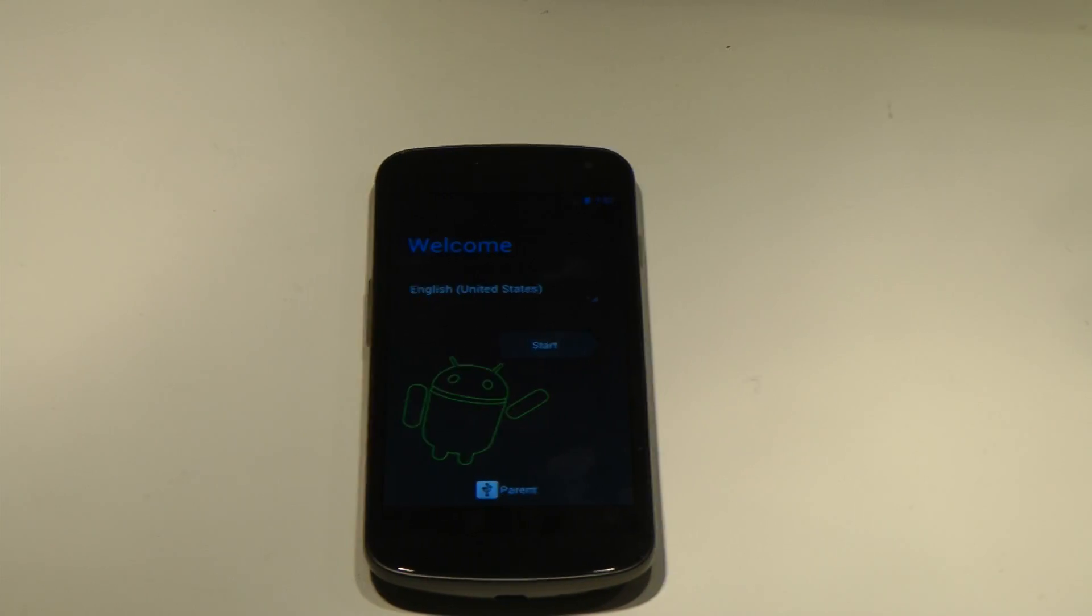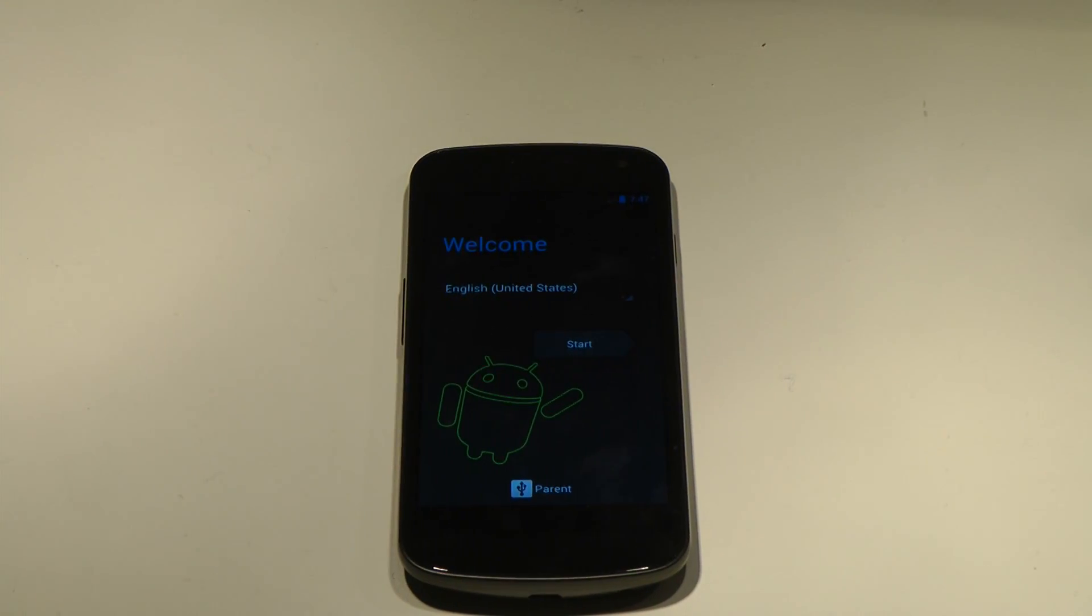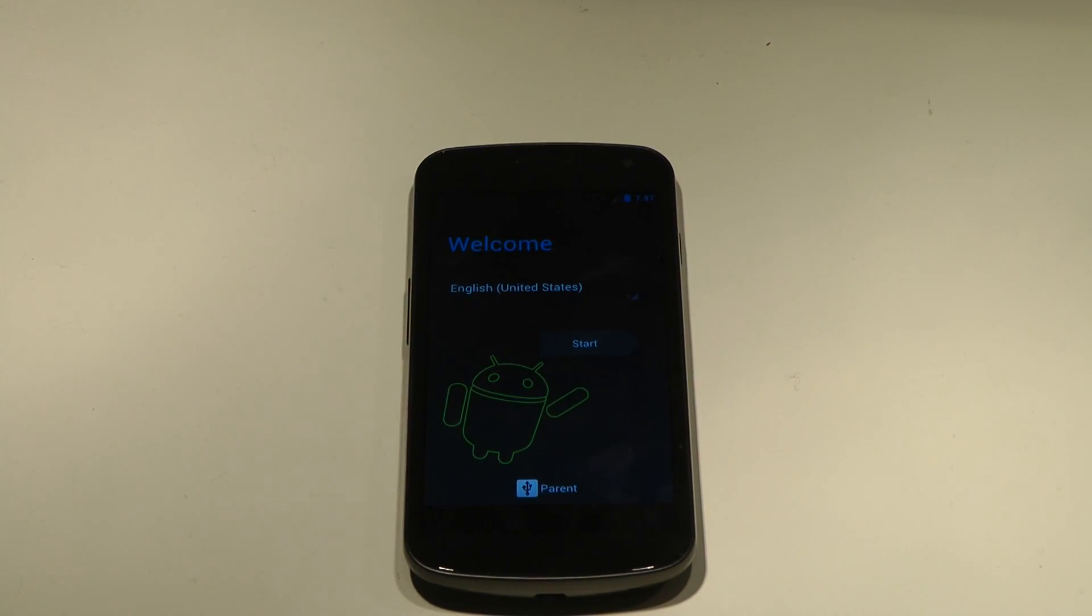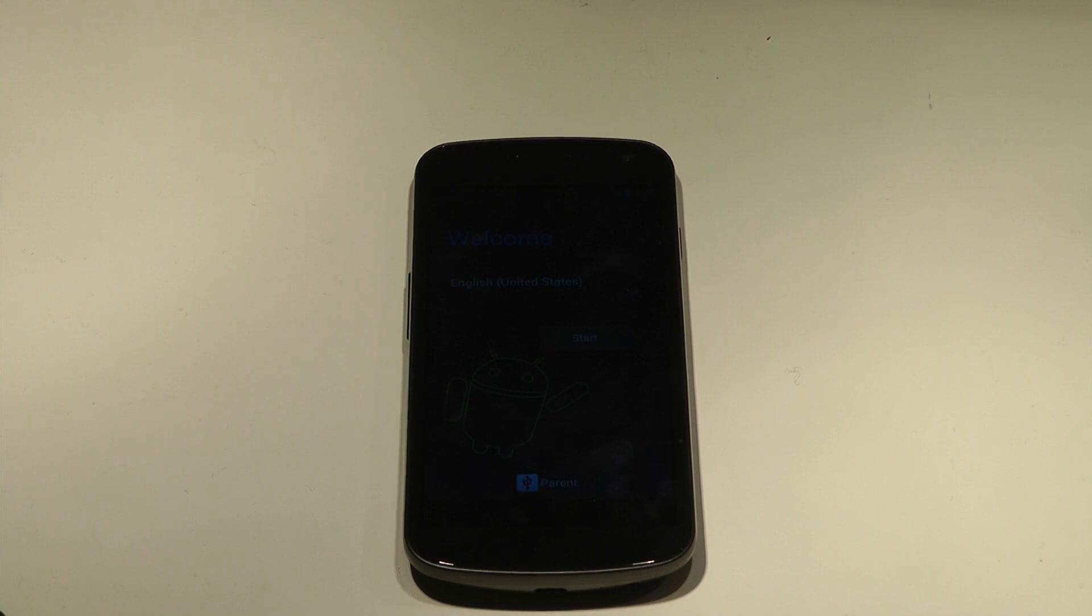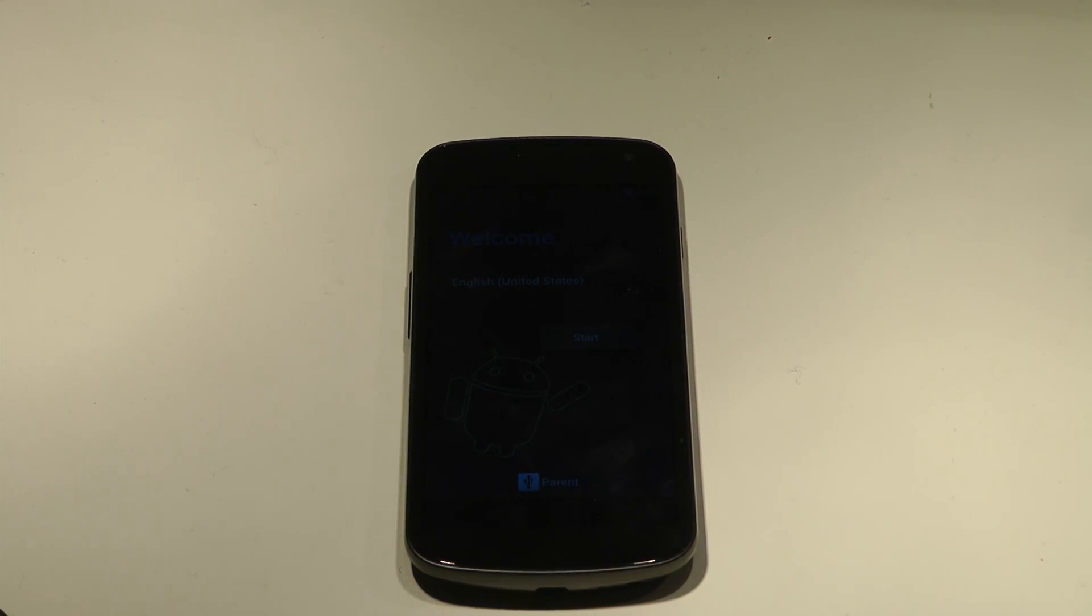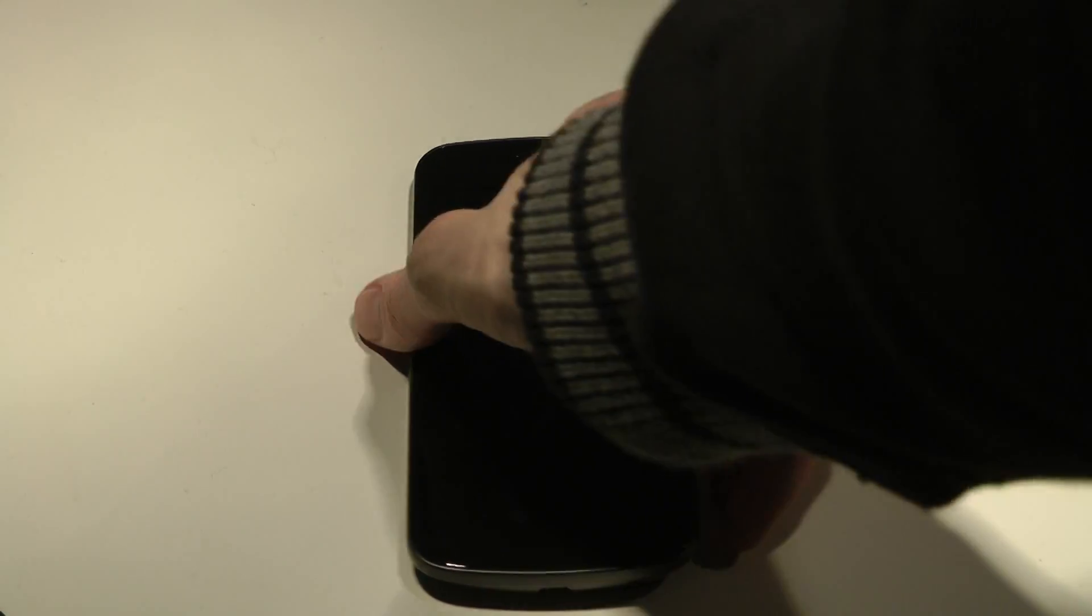Hey guys, so today I just want to take a quick look here at CyanogenMod 9 for your Samsung Galaxy Nexus. It's available right now in a nightly build called Kang. You can check out the developer thread on the XDA developer forum.